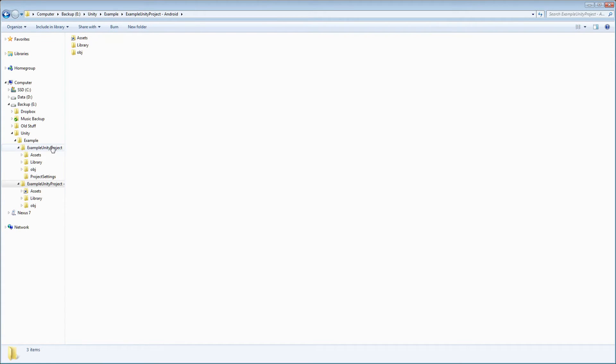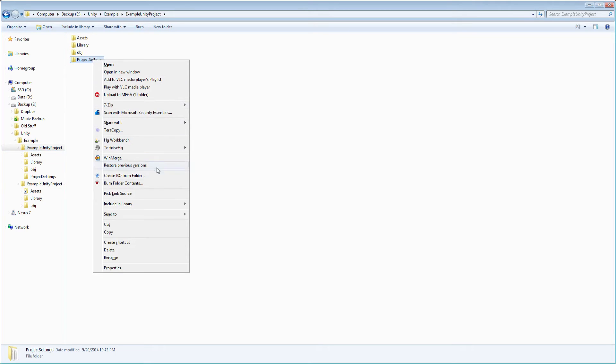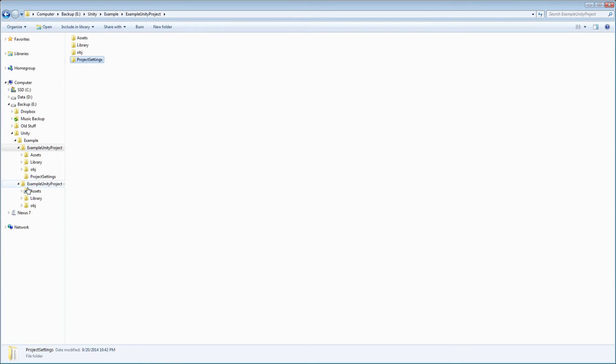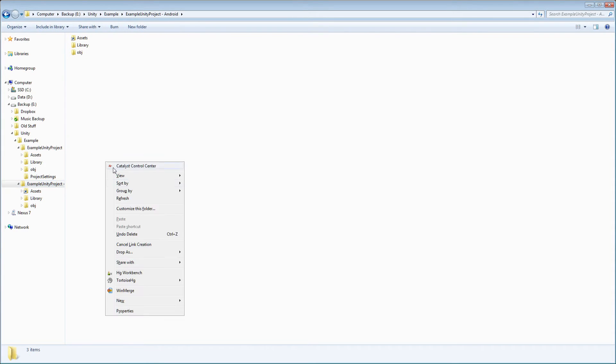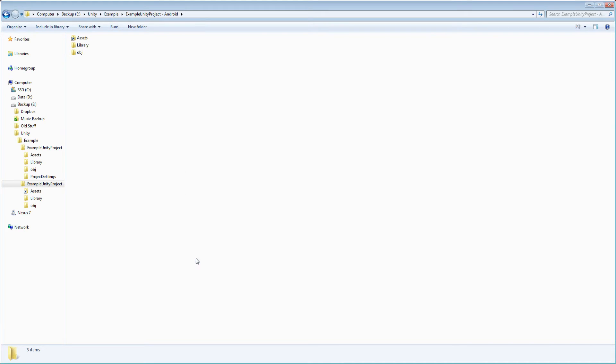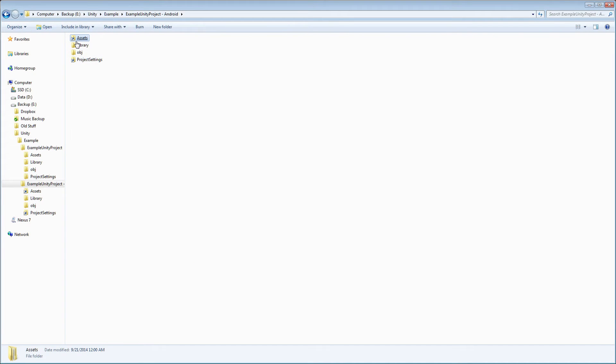And do the same thing for the project settings folder, pick link source, drop as junction. And you can see it has little icons on these folders which shows that it's a junction.